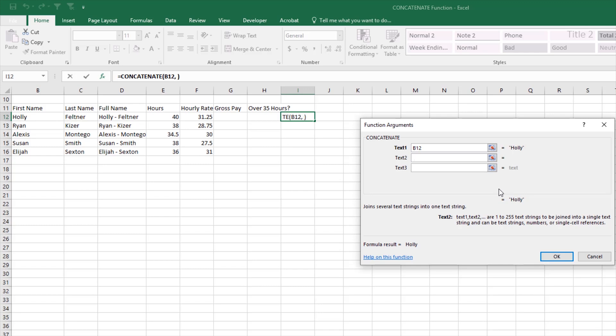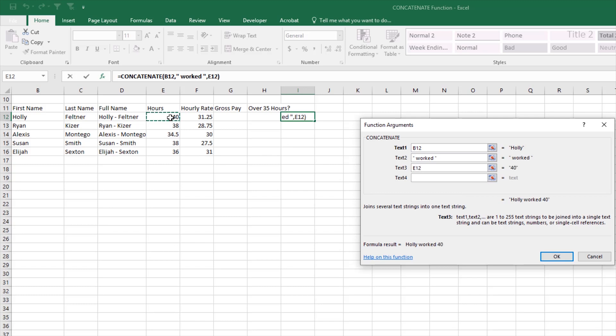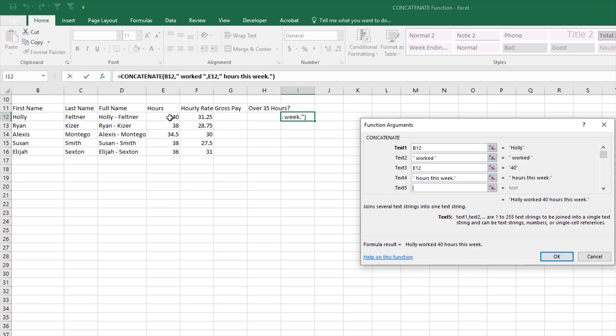I'll hit tab on my keyboard to drop to the next line. I'll select her hours cell. I'll do a space, hours this week, and I'll add a period. Now I hit tab again, and so our sentence is going to look like this: Holly worked 40 hours this week. You can see I used a combination of cells and text that I've typed to make a sentence. We'll click OK.